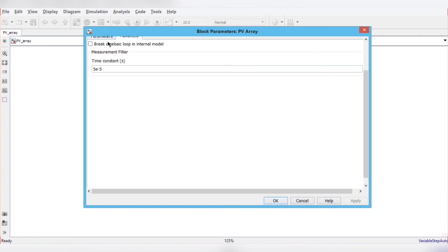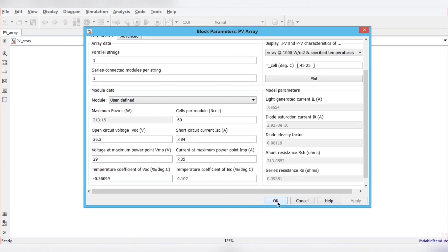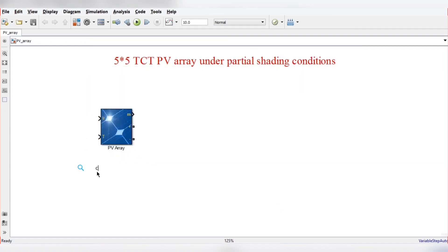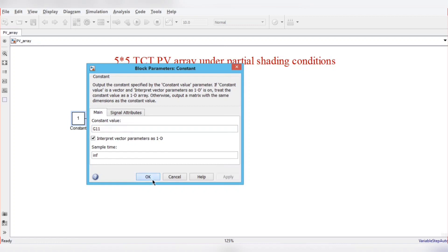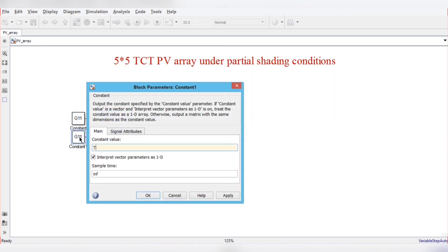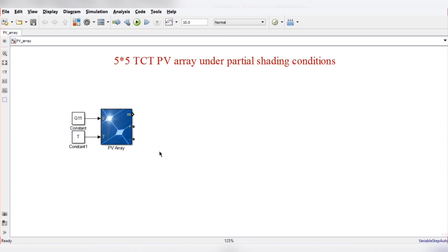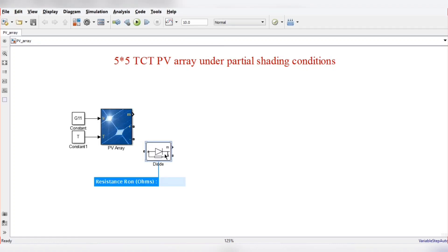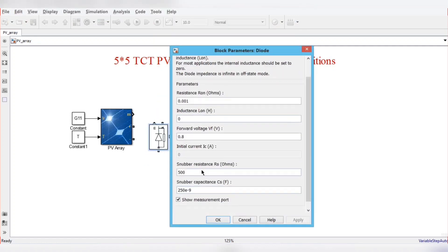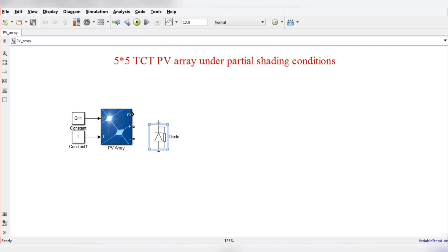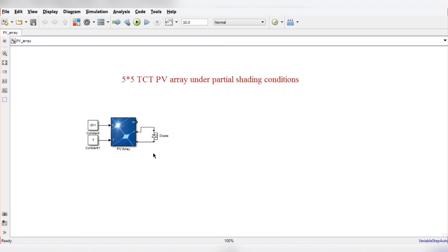We'll press Apply and OK. Now we need a constant block for the irradiation — I'm giving G11 — and a temperature constant T. We also need an anti-parallel diode connected anti-parallel with the PV array under partial shading conditions. Now we need 25 PV modules, so we'll copy this block and paste it to build up the array.